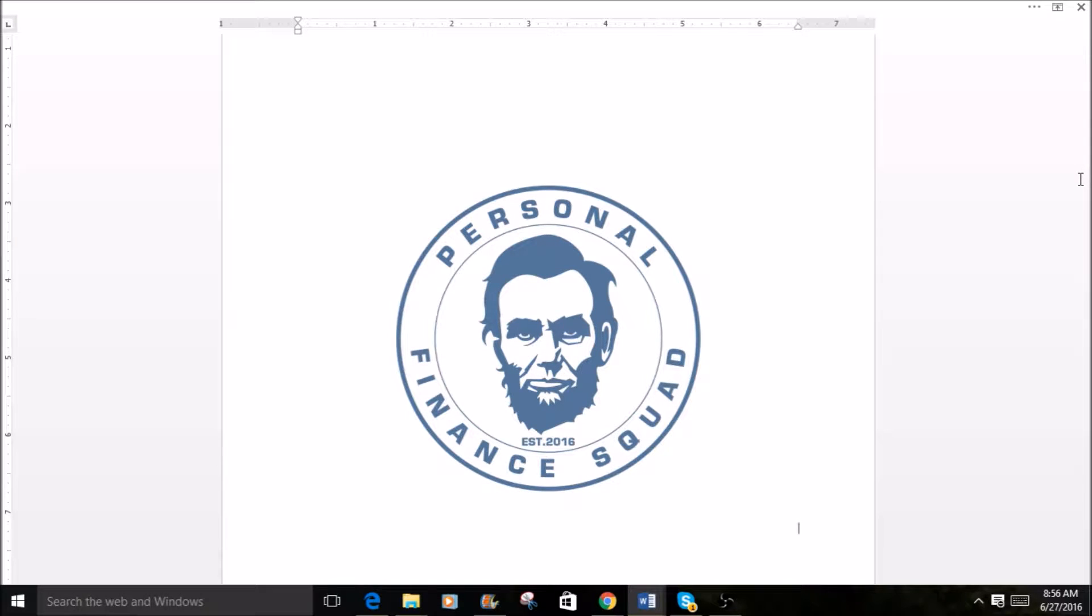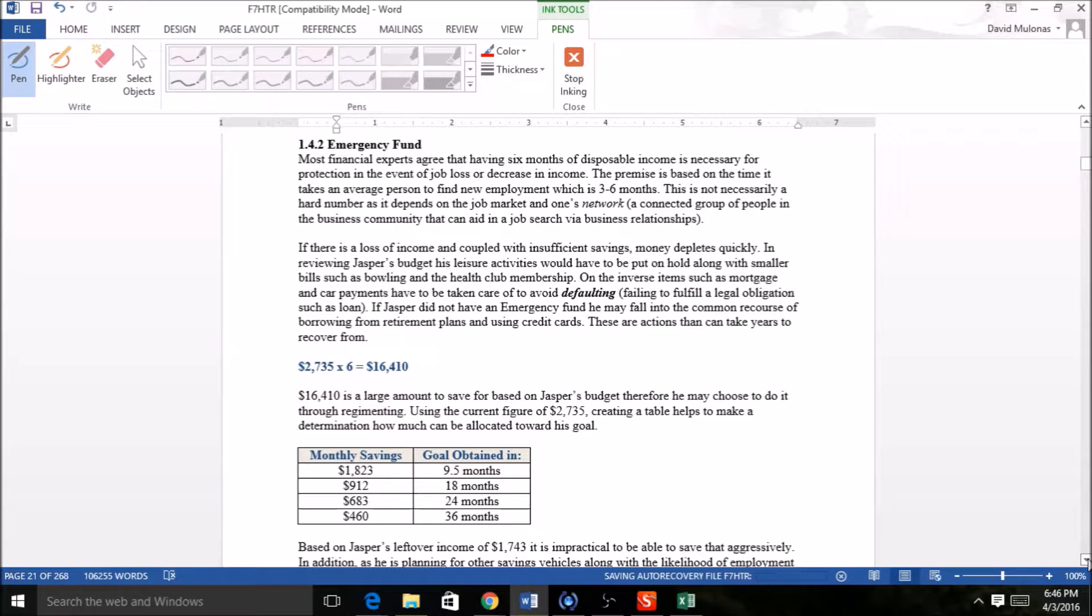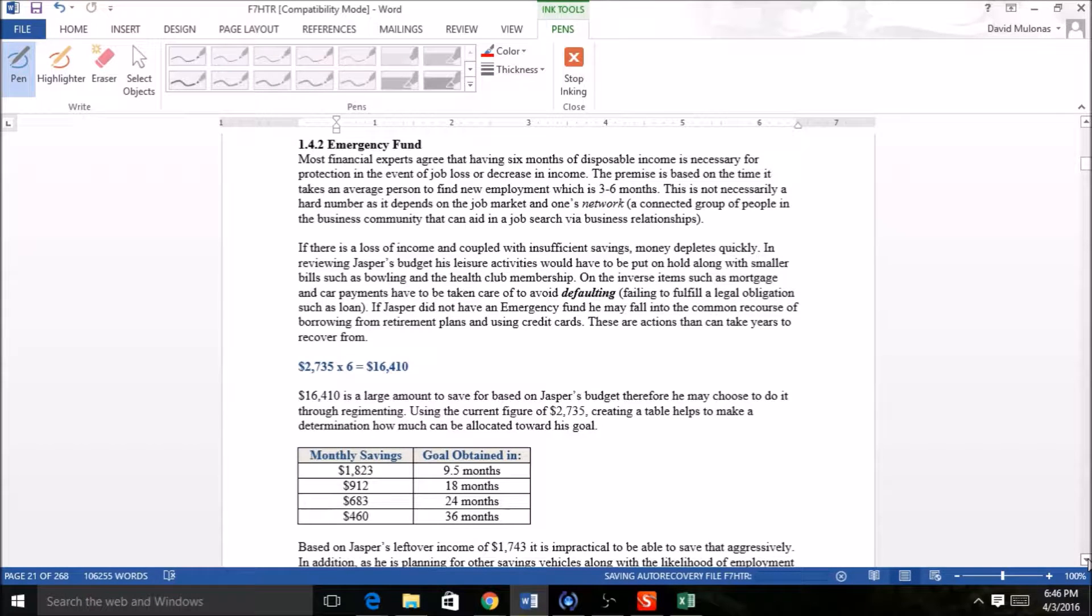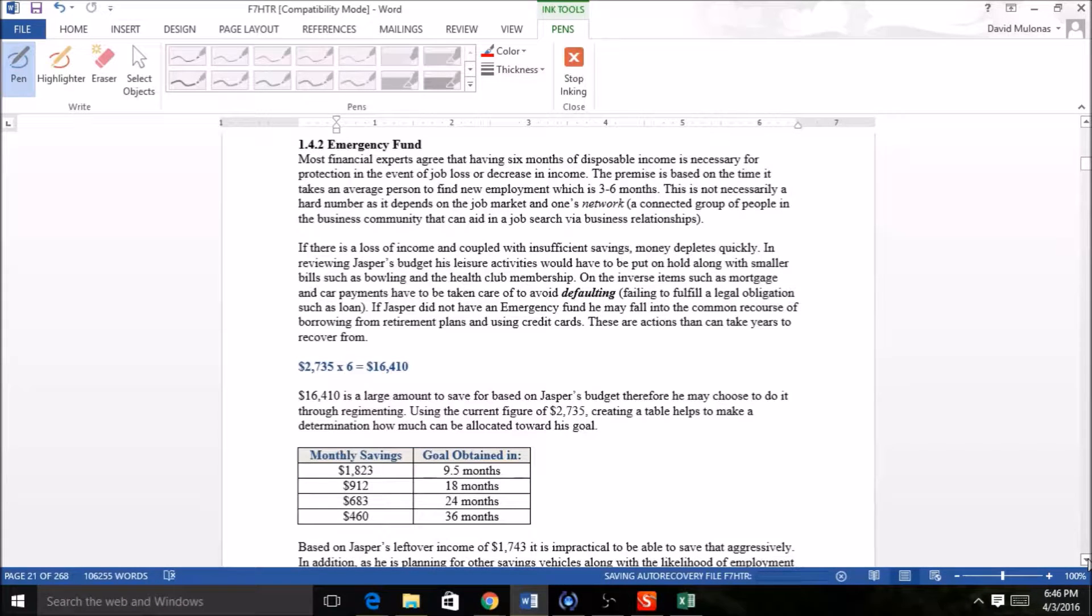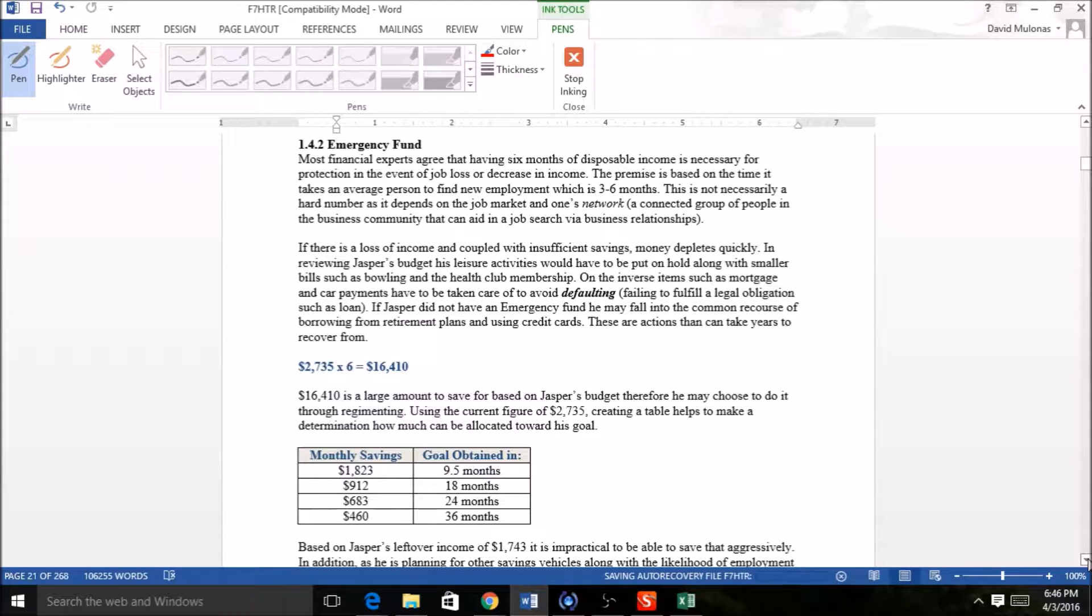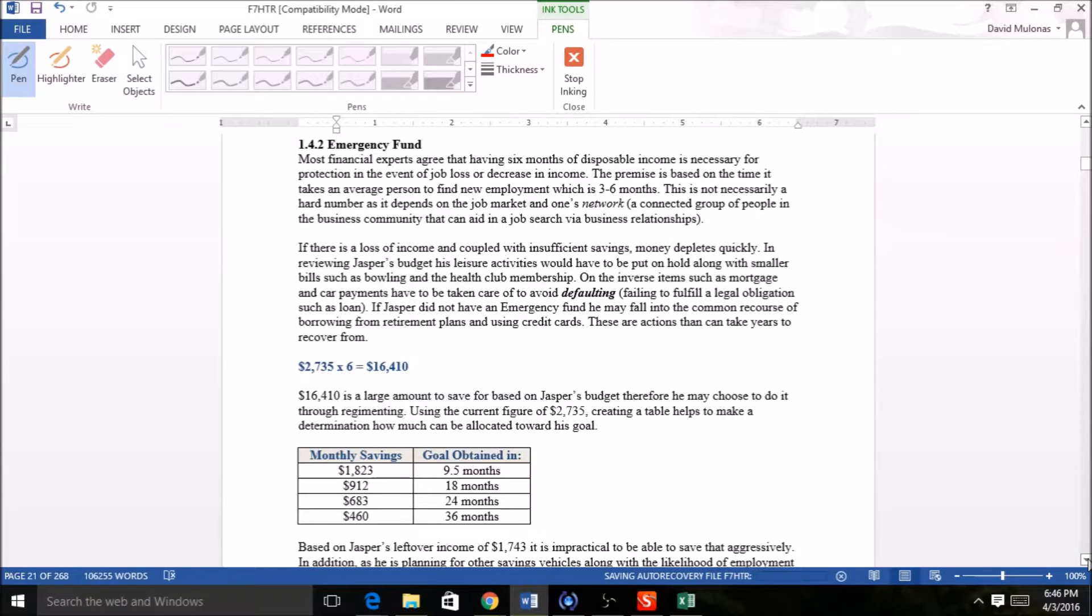Hello and welcome back, this is David from the Personal Finance Squad. We just left off in video 1.41, which covered the savings vehicle for retirement where Jasper decided to put money into his 401k account. By doing so with pre-tax income, he doesn't have to take money out of his budget monthly to account for this.